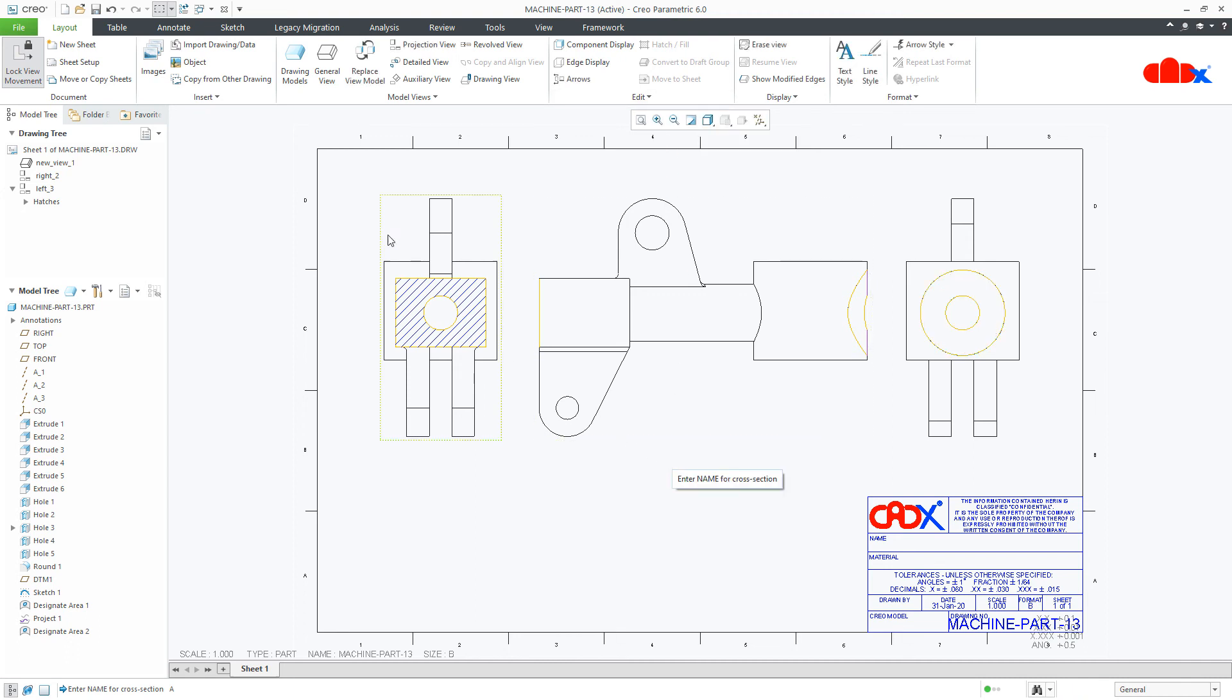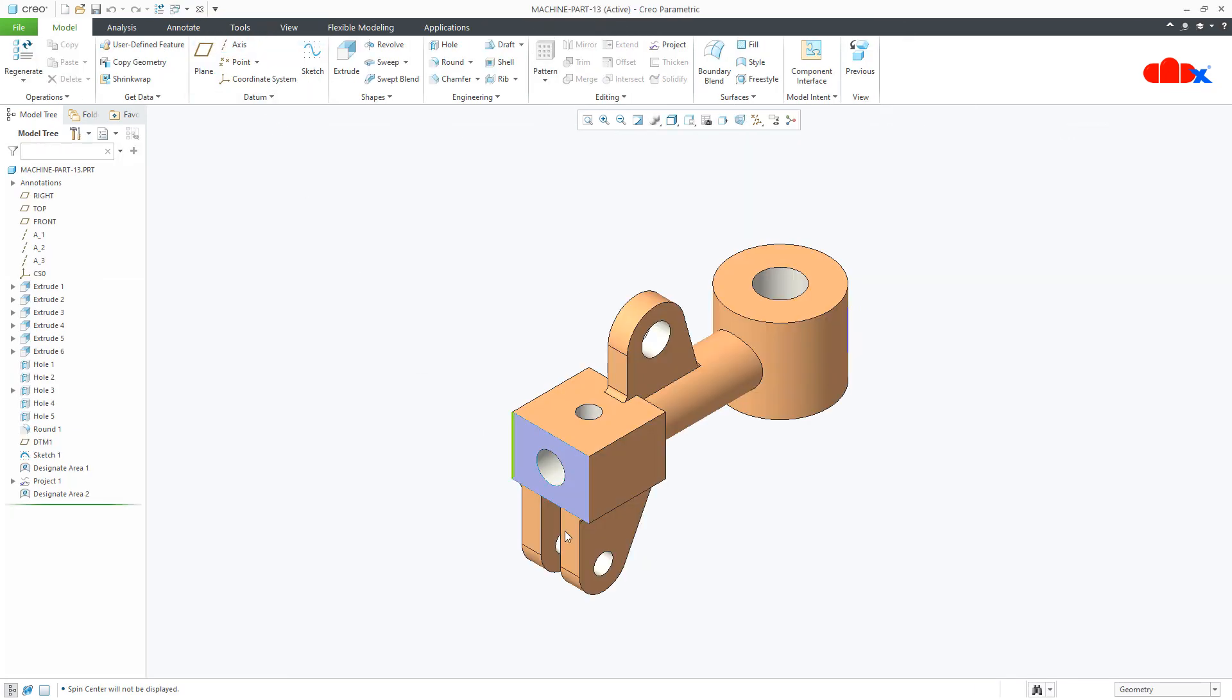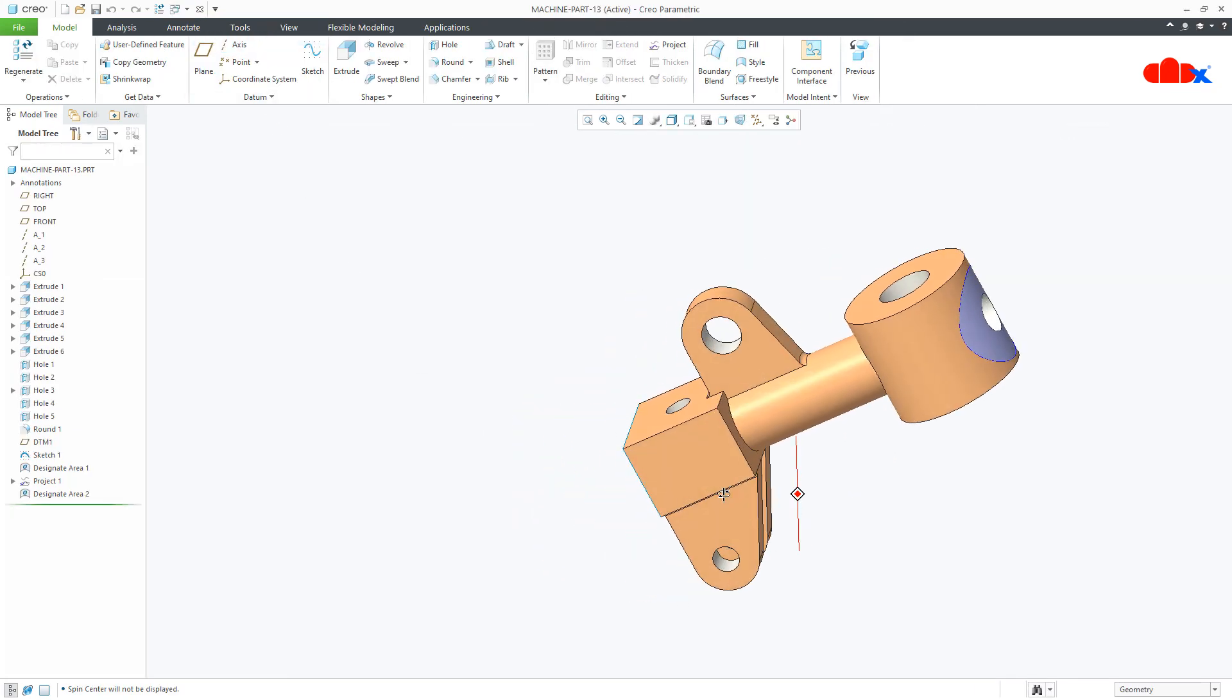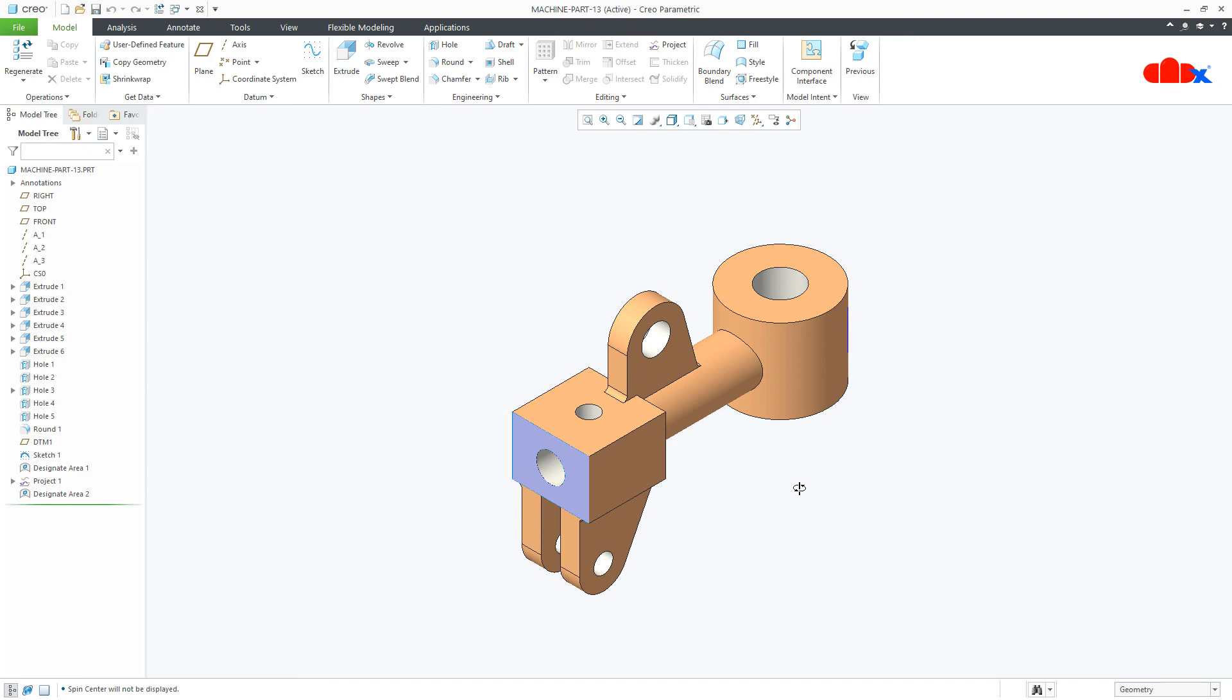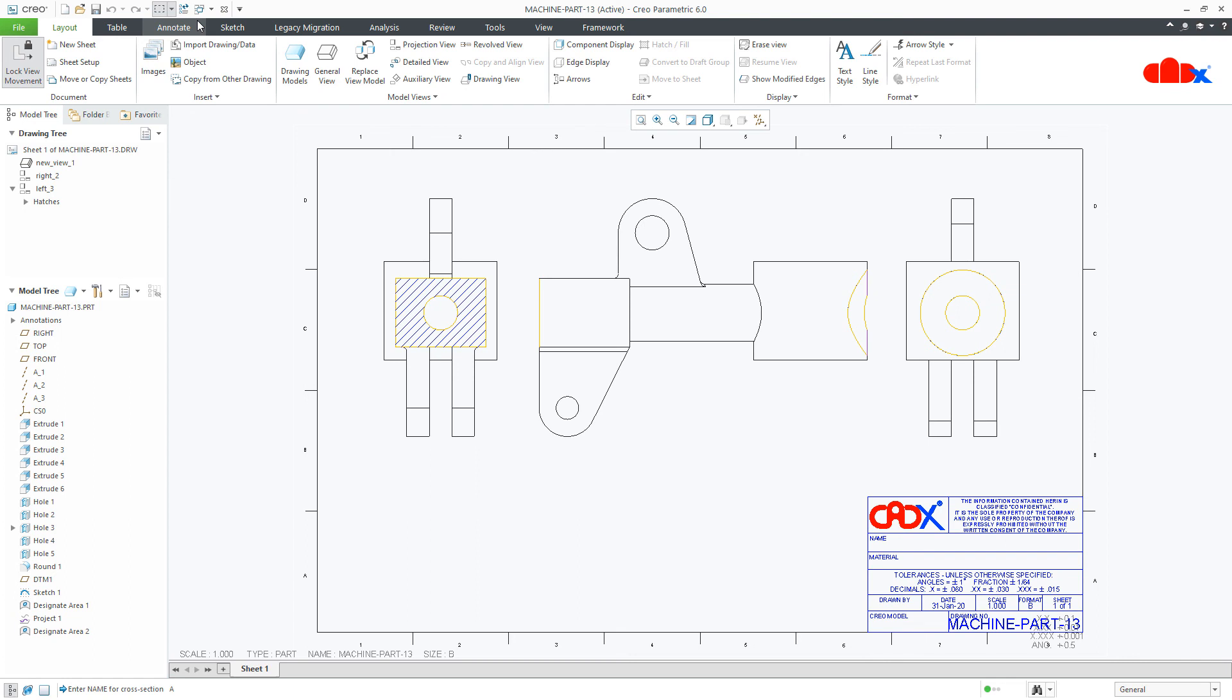So now if you go back to your part, you have your designated area as it is. That hatch is not reflecting here. But if you go to your drawing, you will have that hatch here.